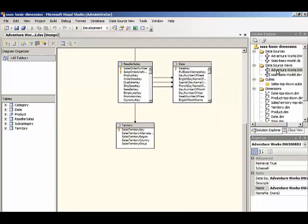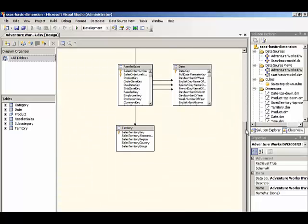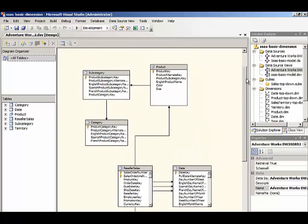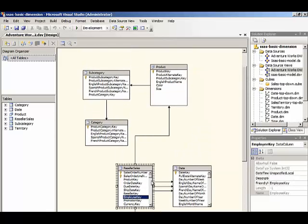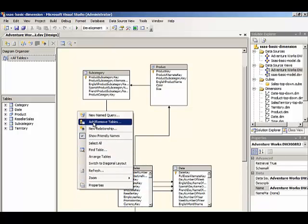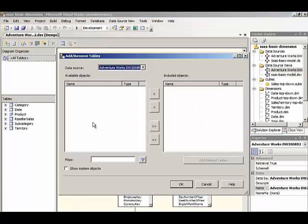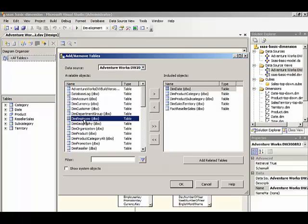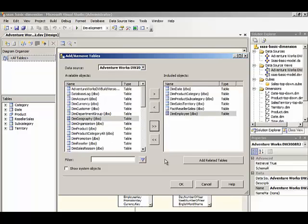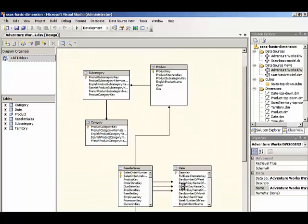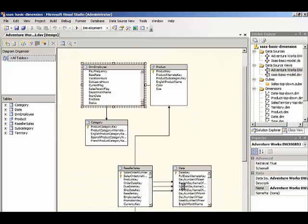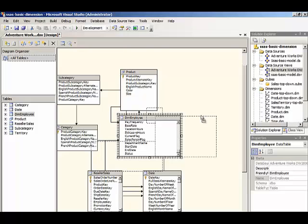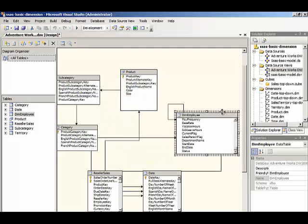In our data source view, we need to add this table in because it currently doesn't exist here. But with our reseller sales table, we have an employee key. And with that employee key, we have a table associated with that. We just right click in the designer background and select add tables and we'll use dim employee here. Add it to our set of included objects. And then that gets placed into our designer and the relationships are automatically detected.